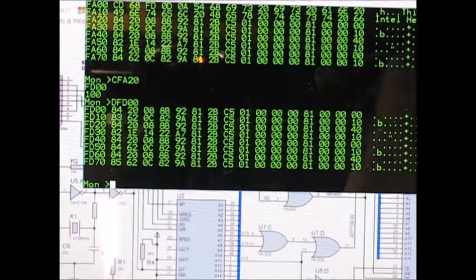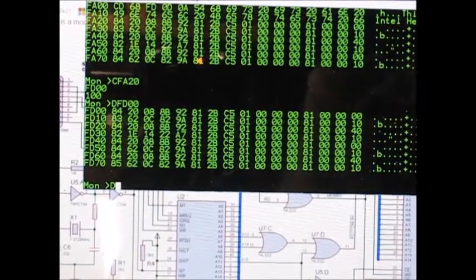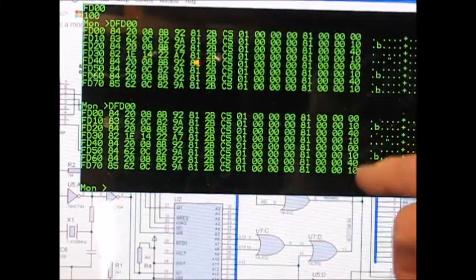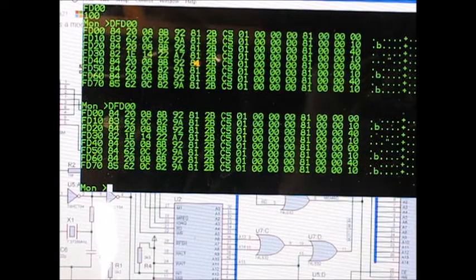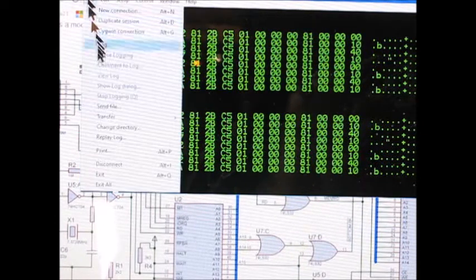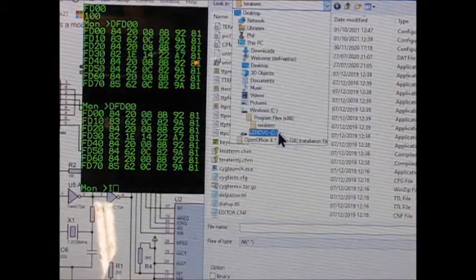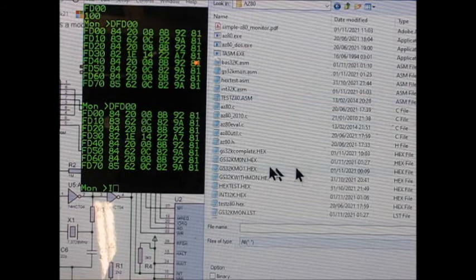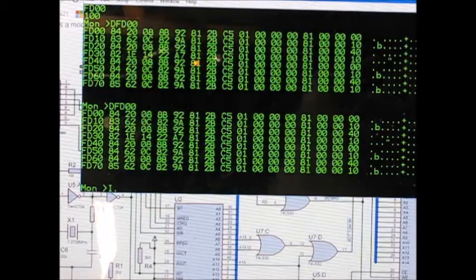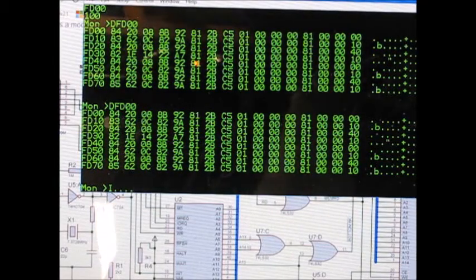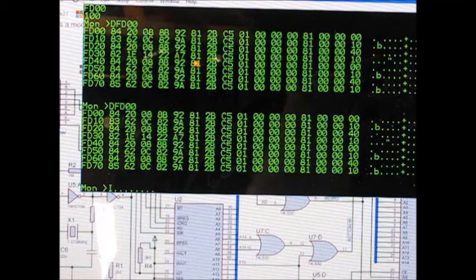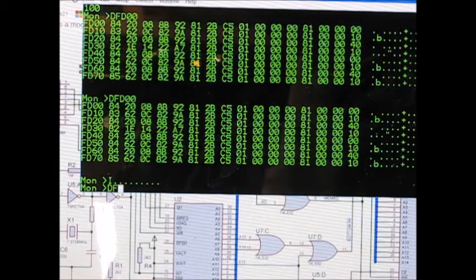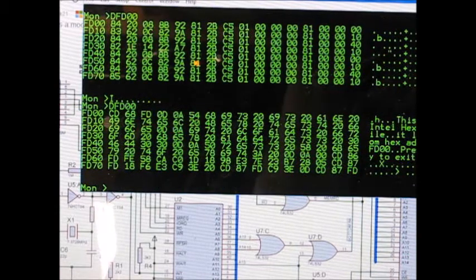It has an Intel hex loader so if I display memory from FD00 you'll see it's just full of random rubbish whatever the RAM powered up with. If I say I, that's the Intel hex loader command and then I send a file and the file is on D and it's called hex test dot hex. If I send that and for every block it reads, it prints a little dot so you know there's some progress. But you can also see the progress on the serial USB module and you see the LED flashing.